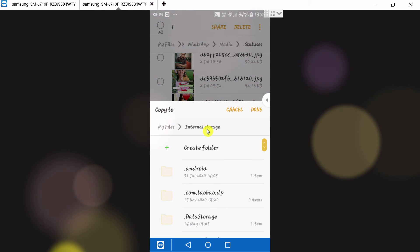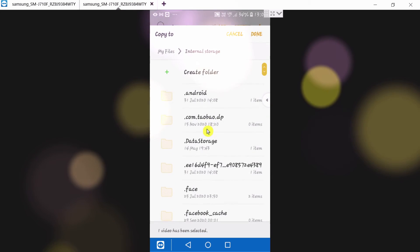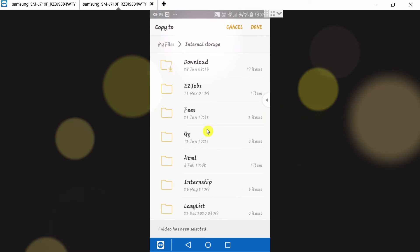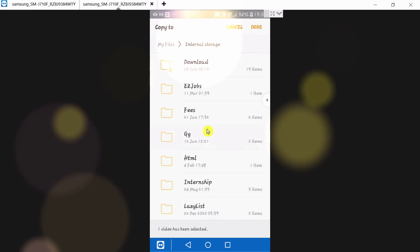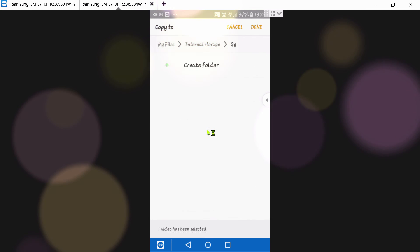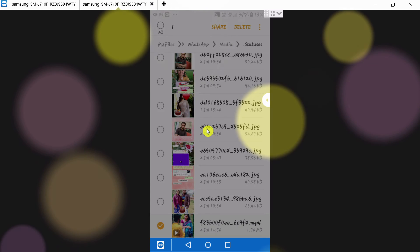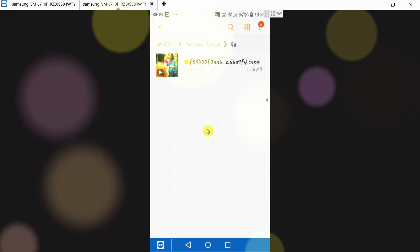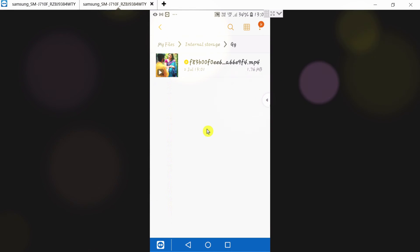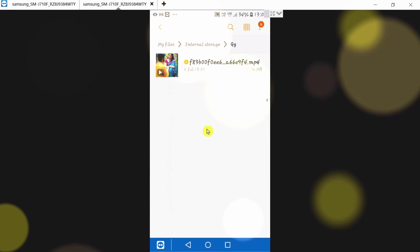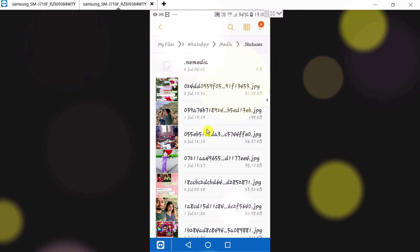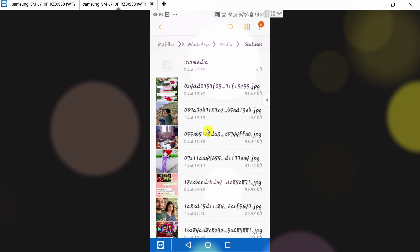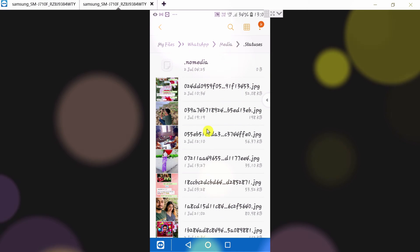I want to paste it to Internal Storage in this folder. Click here and then click Done. You see, this video is now here. I think you understand this concept.